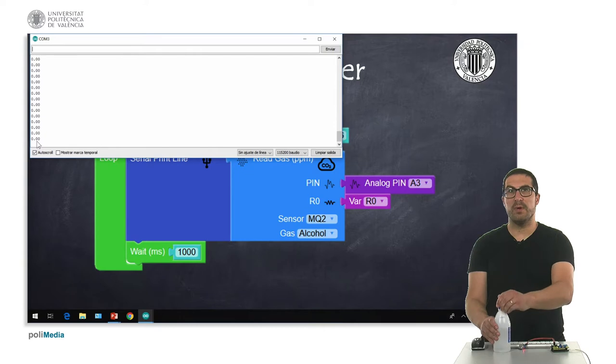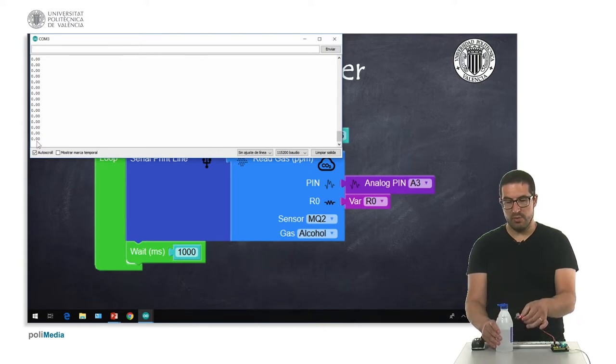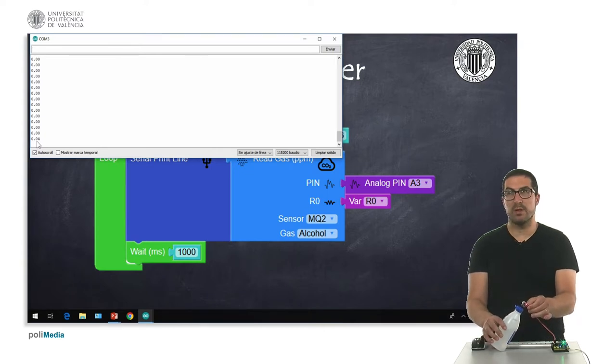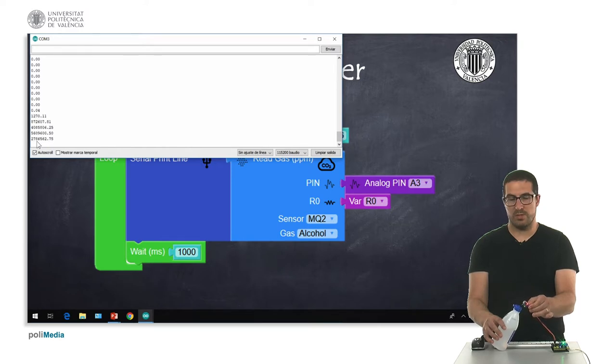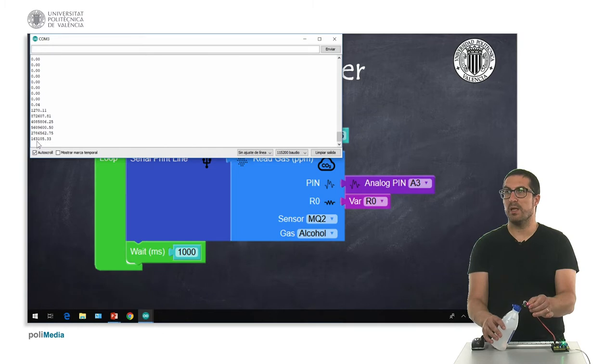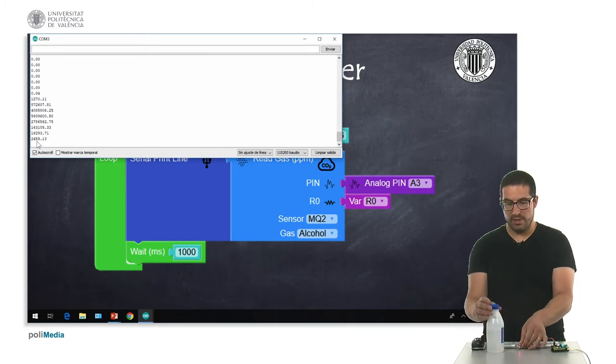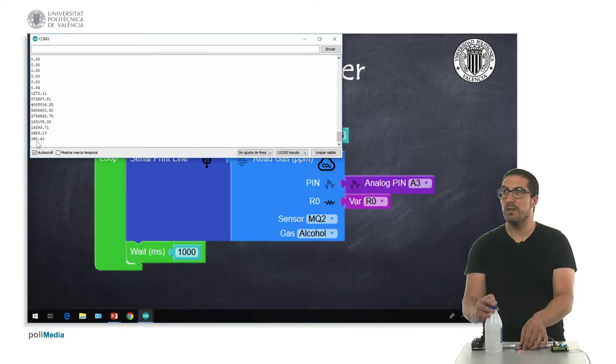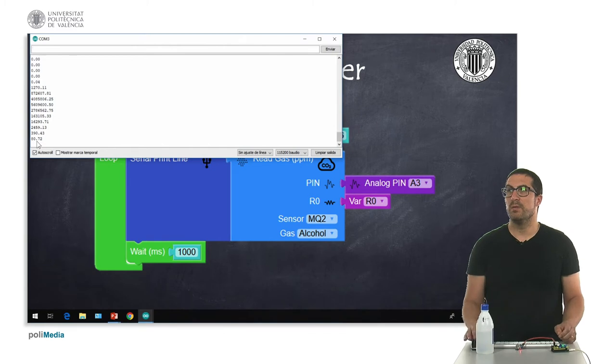Now, if I open this and I put the sensor nearby here and I press, you can see that the values for the concentration clearly increase. If I go back there,